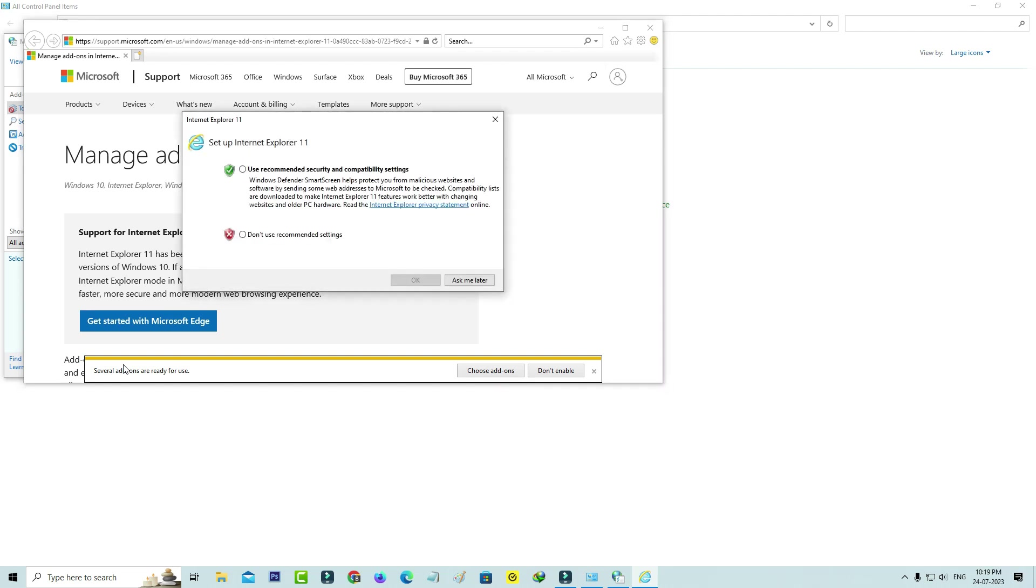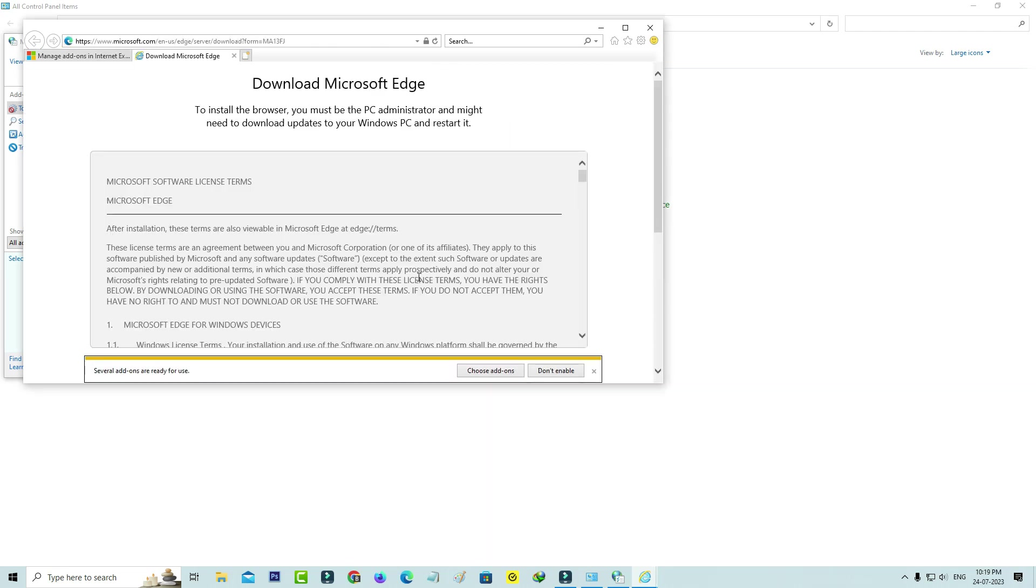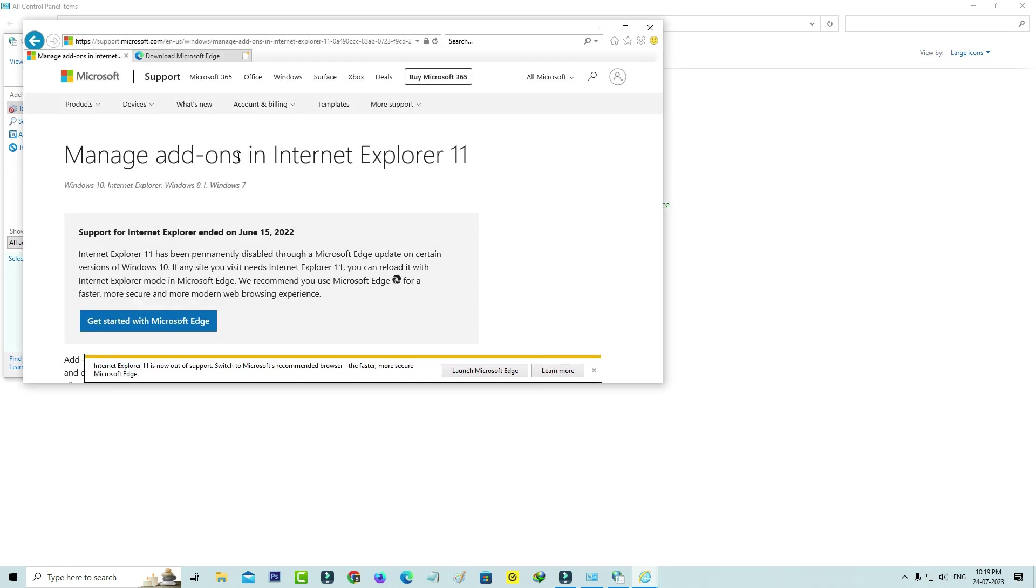Finally, my Internet Explorer is opening without use of the Microsoft Edge browser. Now you can access any website via this Internet Explorer.